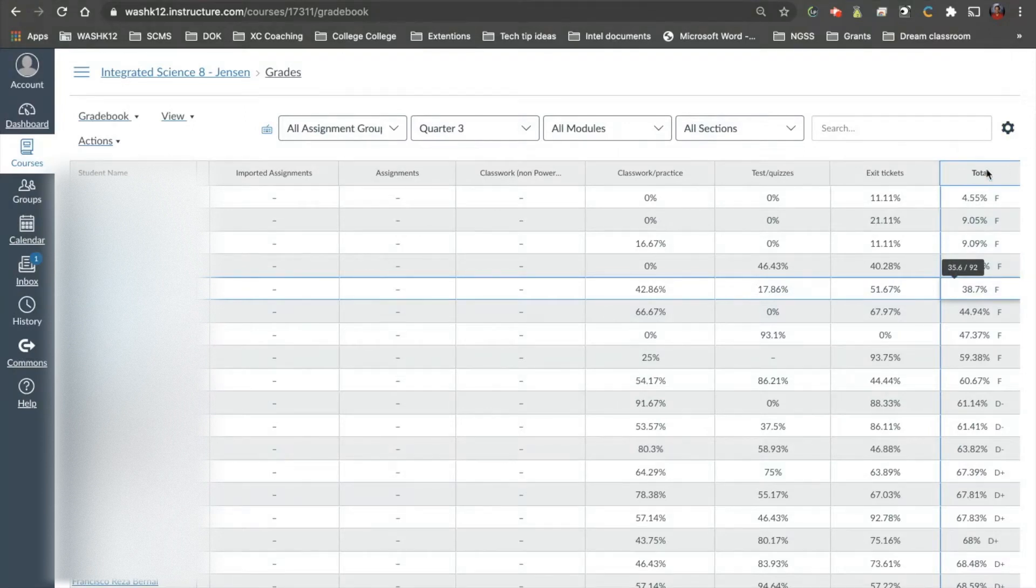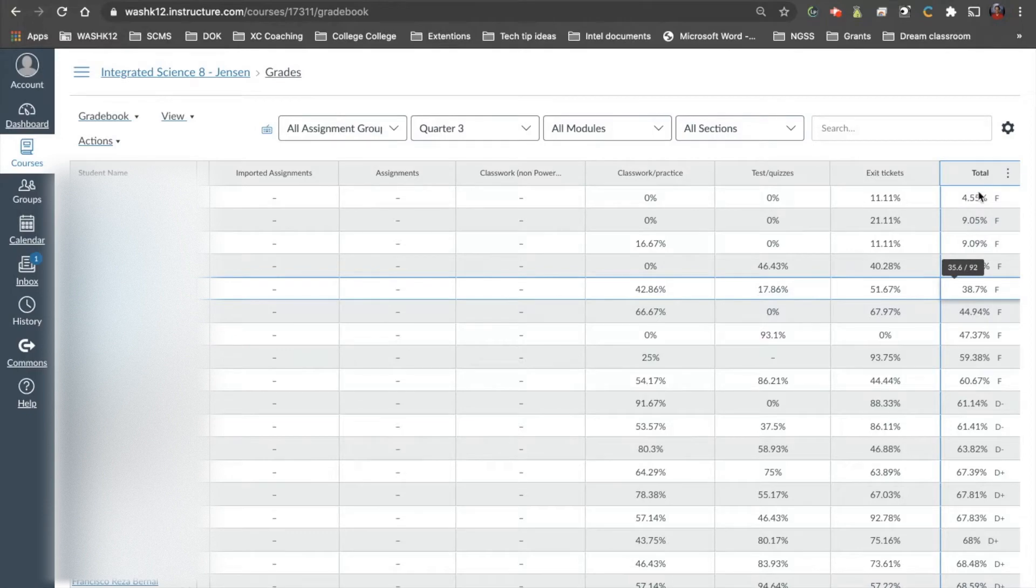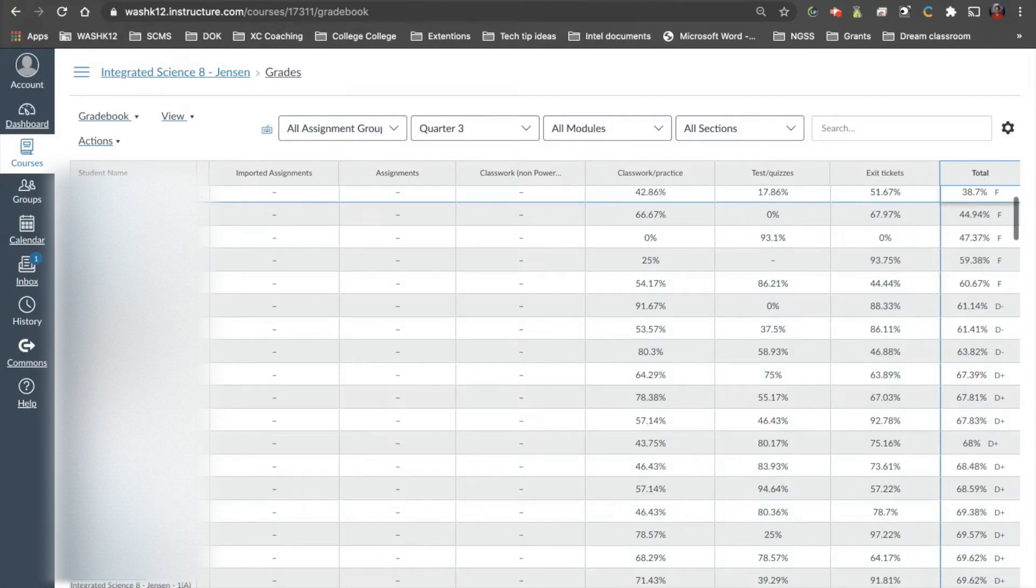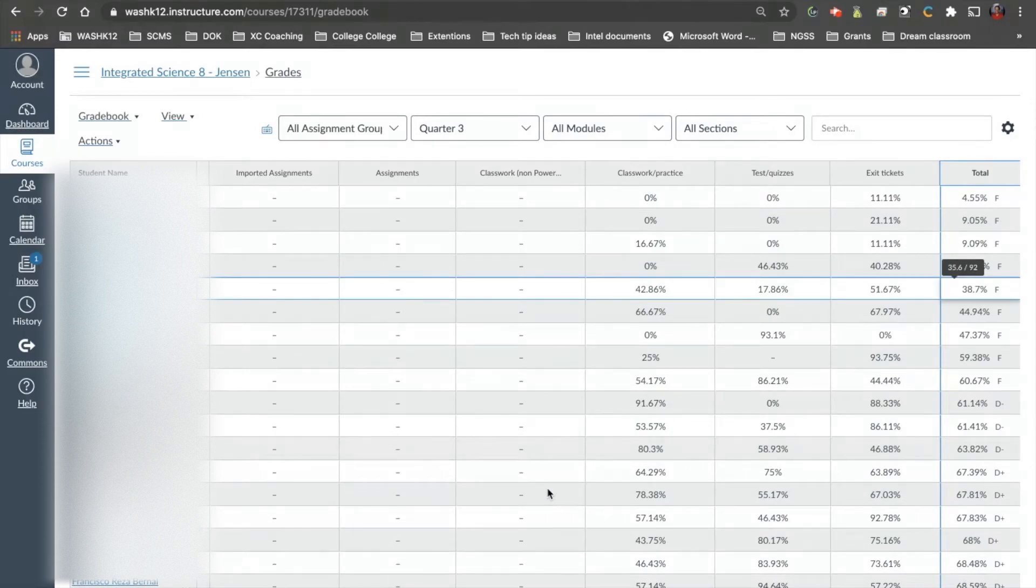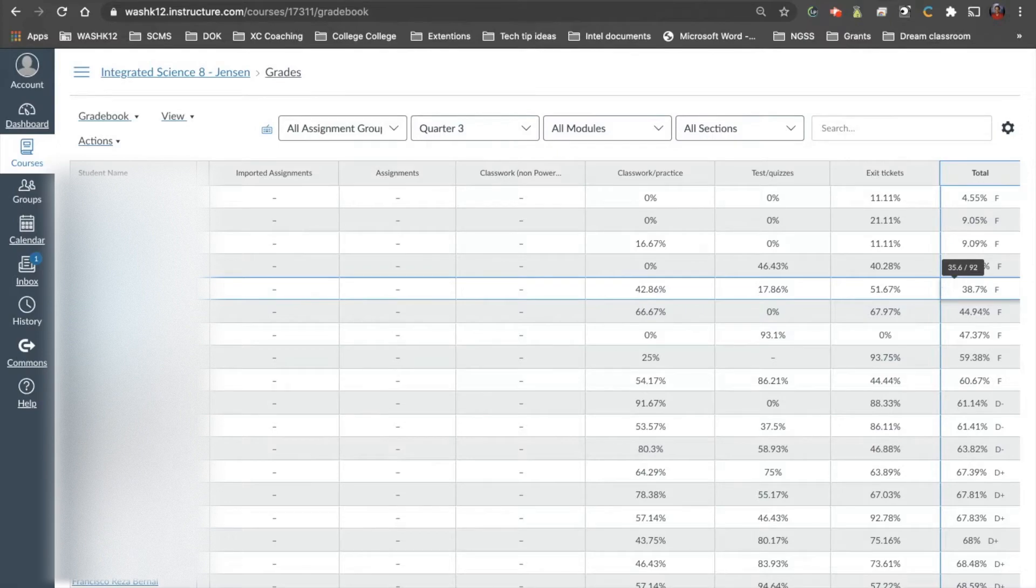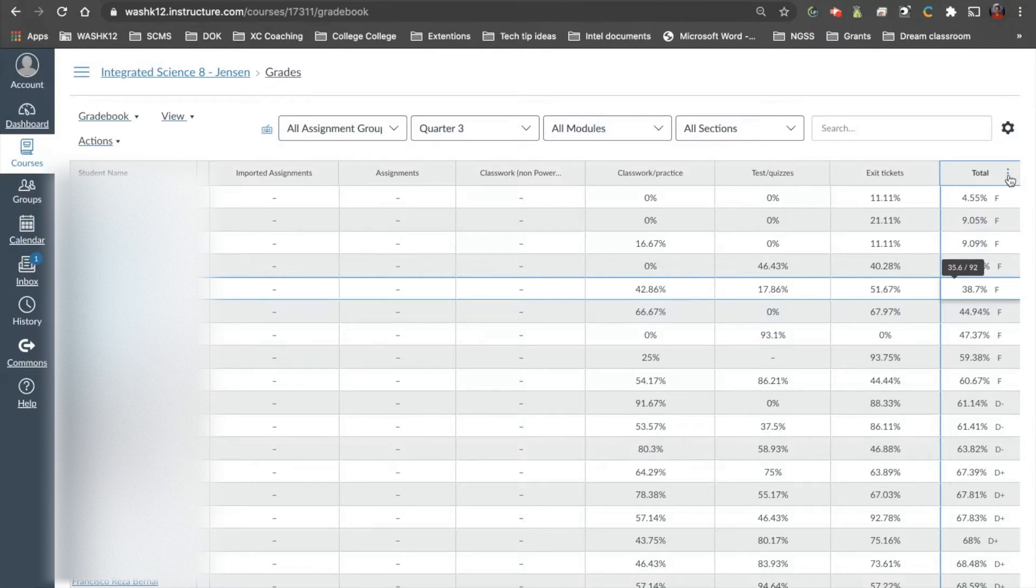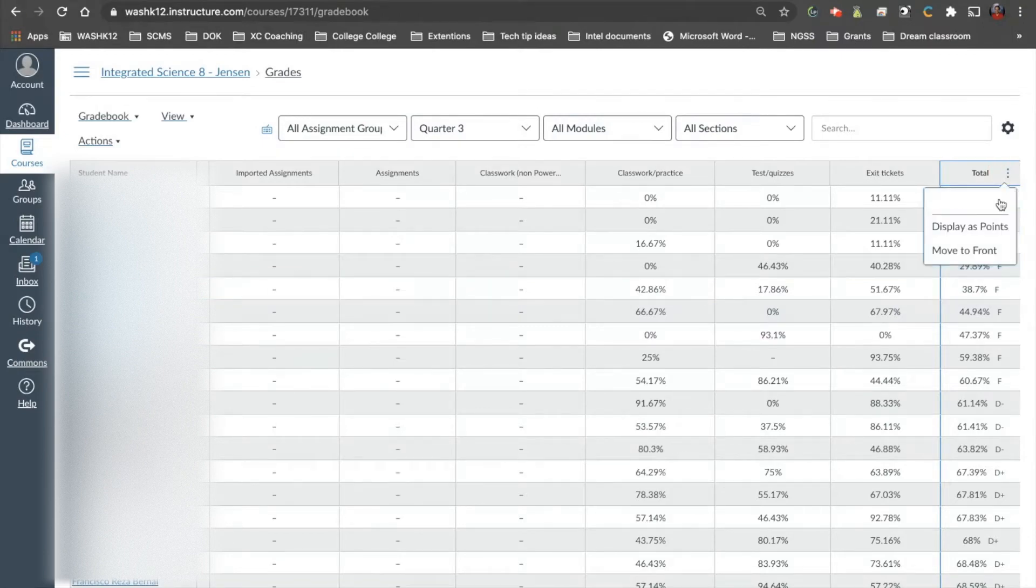and I'm not sure if this is a default setting or if it just does this randomly, we have the total or the grade for each student over here. You can see that we have F's, D's, so on and so forth. I really like this next to the student name, so I don't have to scroll all the way to the right side to see what the student has in the class. So this is an easy fix. At the very top, three dots, we're going to move to the front.